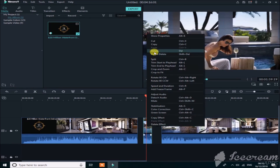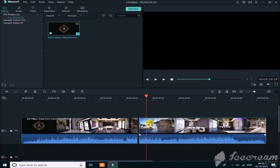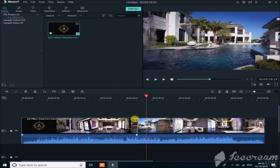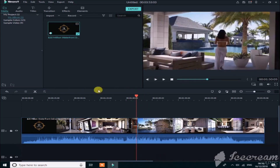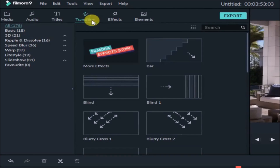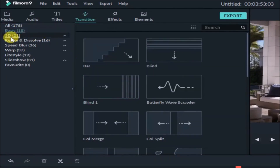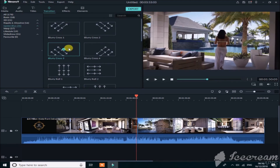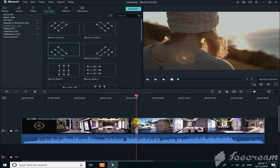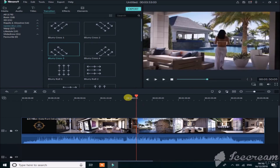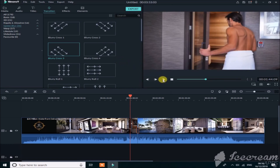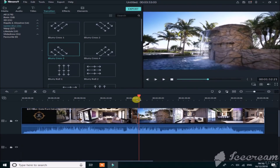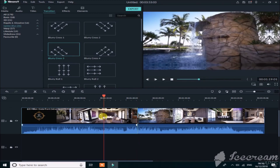To add a transition, merge the two clips, then go to the Transitions section at the top. You can see there are a lot of transitions available: Basic, 3D, Ripple and Dissolve, Speed Blur. I like speed transitions, so I'll use that one — simply drag it onto your clips. If we play the video you'll see a huge change with a great transition. It's an amazing transition!